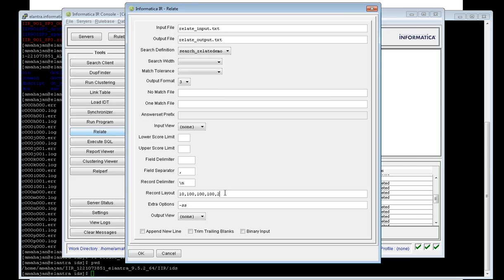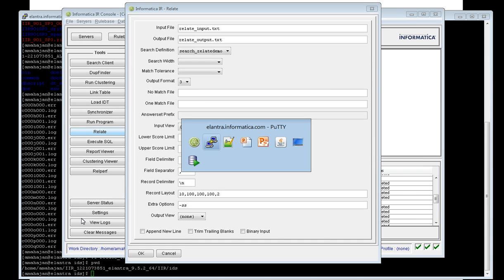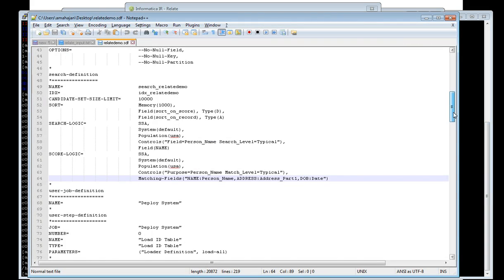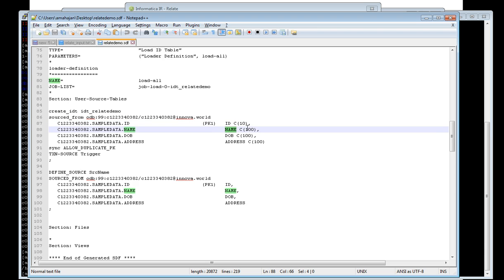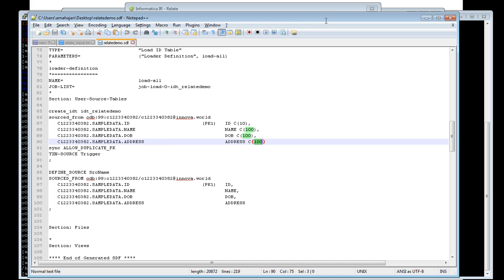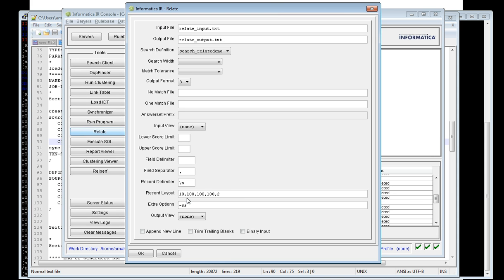The record layout is important because it converts the input file into the IDT layout. Looking at the SDF, you can see: ID is length 10, name is length 100, date of birth is length 100, and address is length 100. So in the record layout field you enter 10, comma, 100, comma, 100. The extract field is for the clustering ID. This converts the input file records into IDT layout for searching and writes results to the output file.